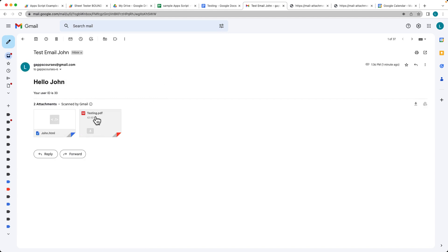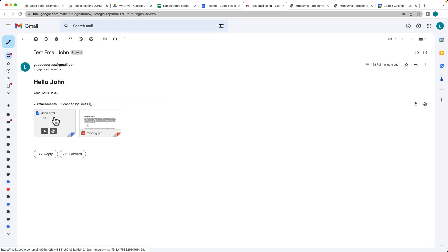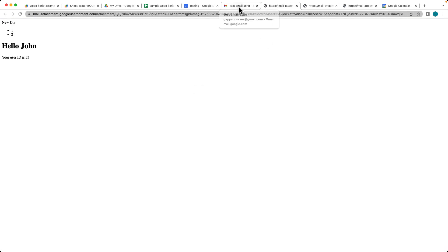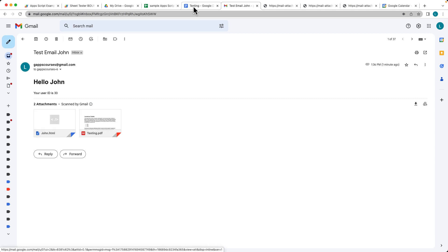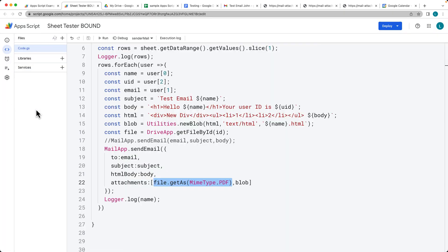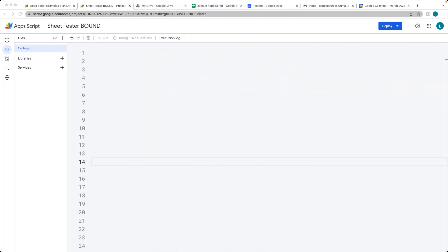The end result will be sending emails to all of the users. Each user gets a customized email, a customized HTML file that can be downloaded or added to Drive, and an attached PDF from the contents of the doc. Let's get some data from a Google Sheet using a bound script.